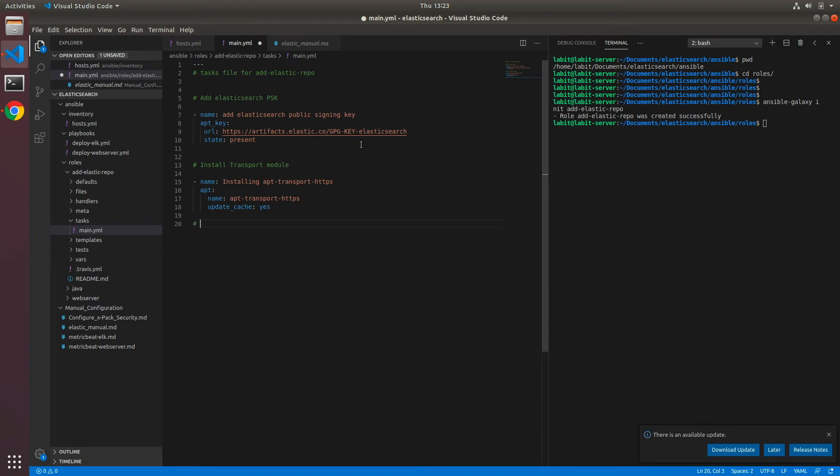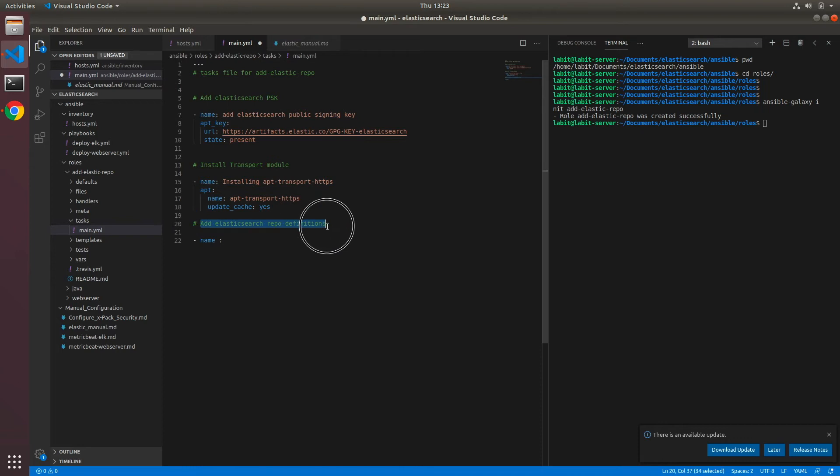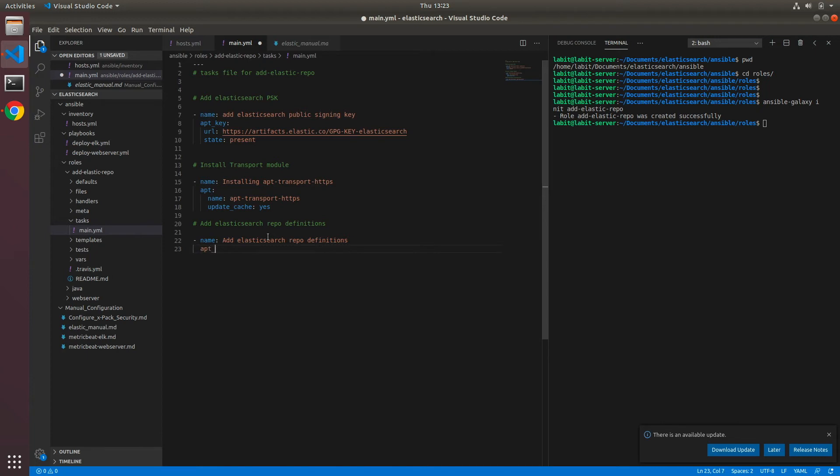After this we need to add Elasticsearch repository definitions. Add Elasticsearch repo definitions. Here let's give the name to a new task, so let's copy this and paste it here.